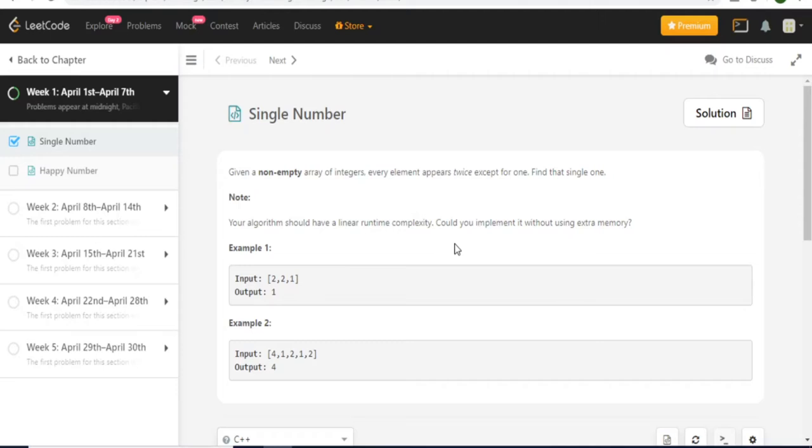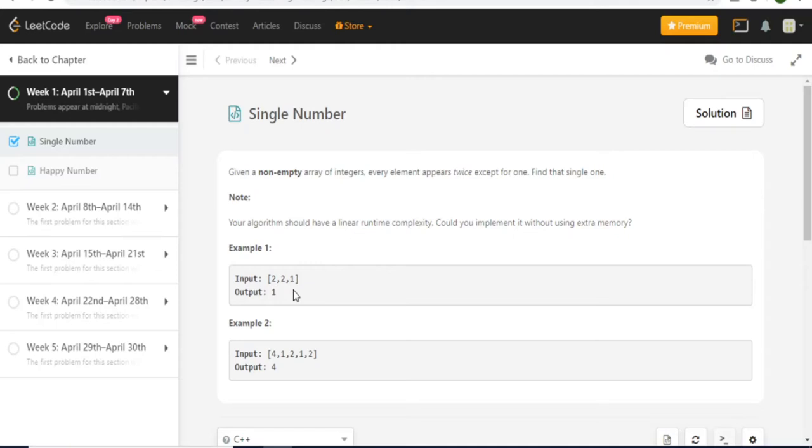But pretty much in this case where every element appears twice except for one, right? We know that whenever you XOR two numbers and they're exactly the same number, it's going to amount to zero. It's going to equal to zero in the end. So if I XOR 2 and 2, it will become zero in the end.